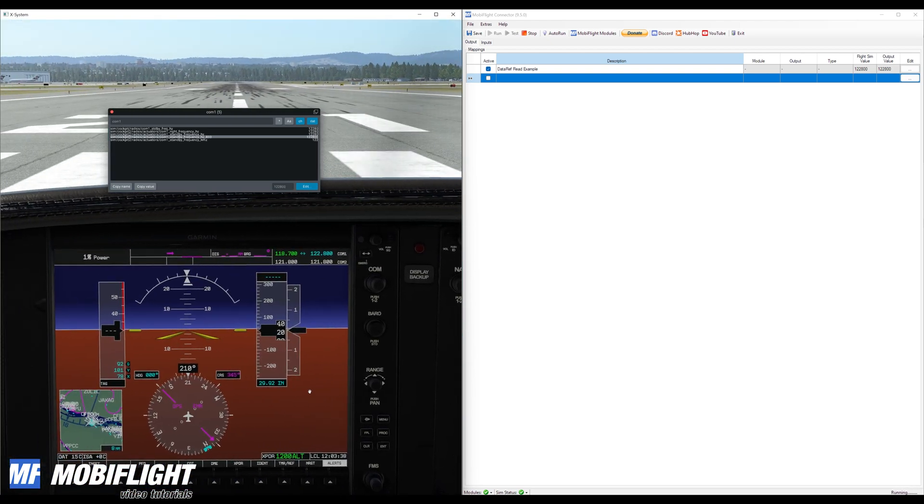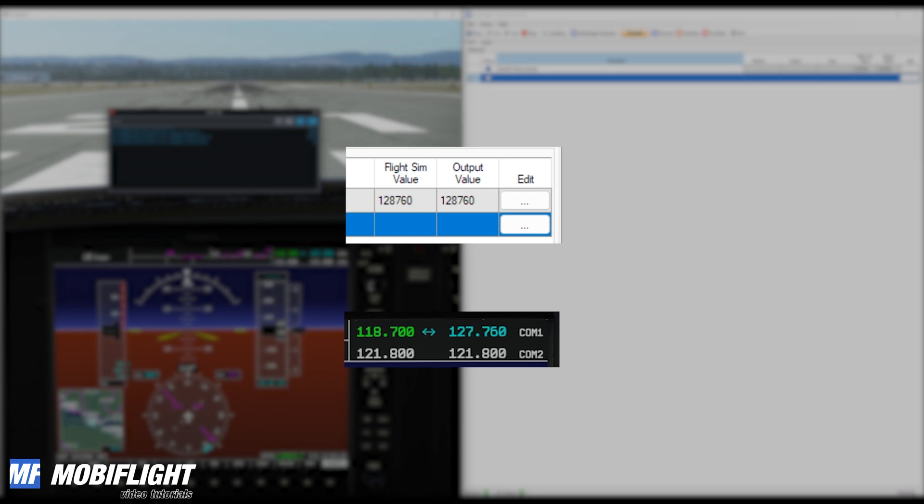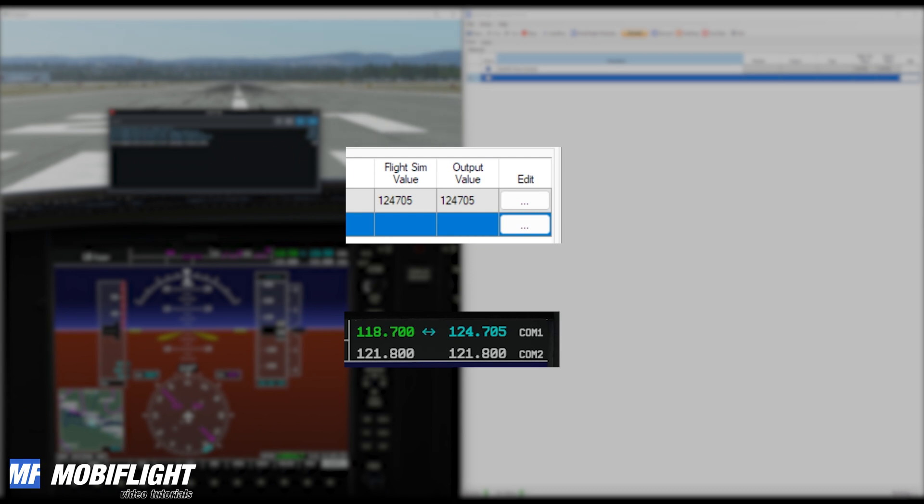That is really straightforward. So I'll also show how fast this is updating. You see I'll interact here, I turn the button and instantly I cannot really make out any delay, the value shows as an updated value inside of MobiFlight. That's pretty cool and very simple.